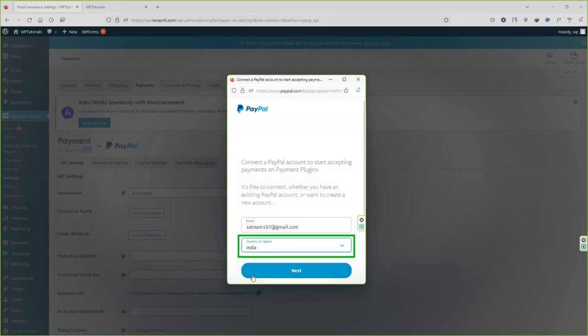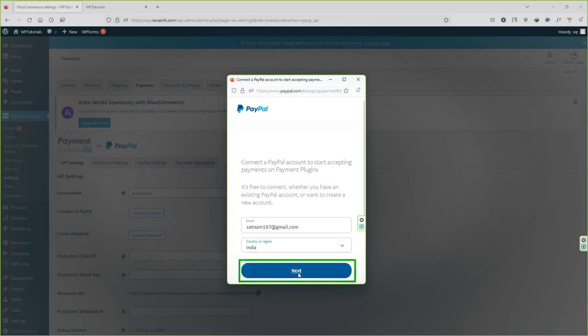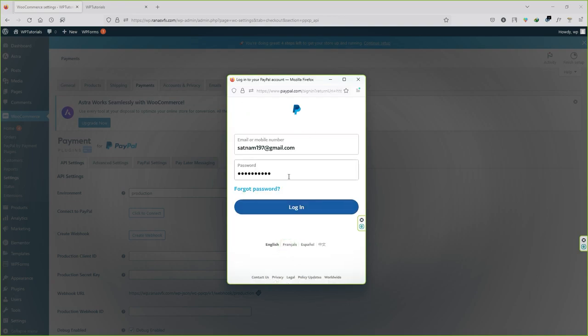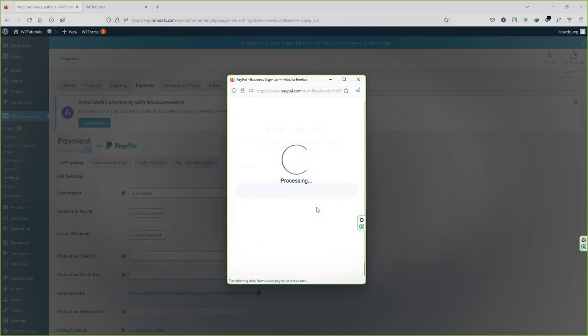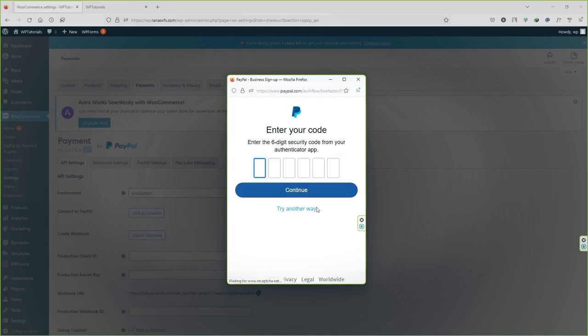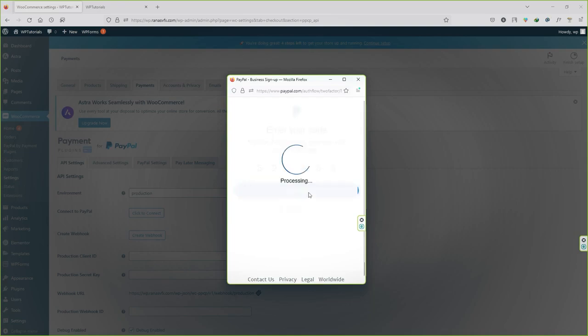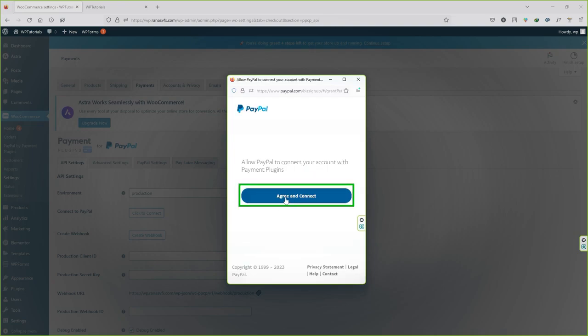Click on login. Now I'm going to login since I already have an account. I have to type the authentication code. Click on continue. Now click on agree and connect.